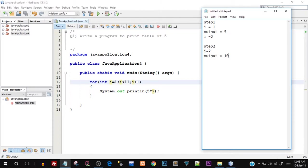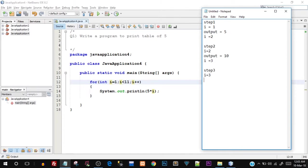Now you're getting how we are getting that multiplication table. Let's calculate one more step — step number three. After step two, i was again incremented by one. So i has become 3. For step three, i is equal to 3.